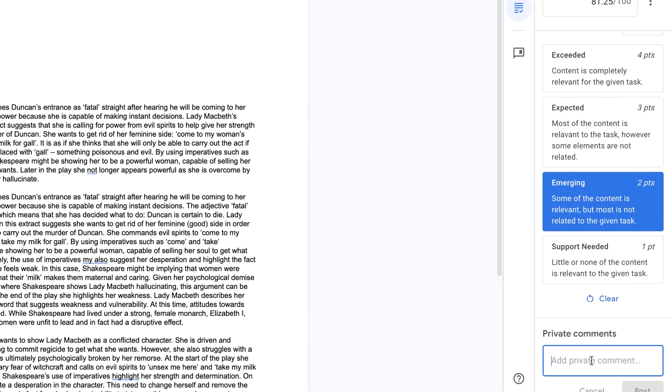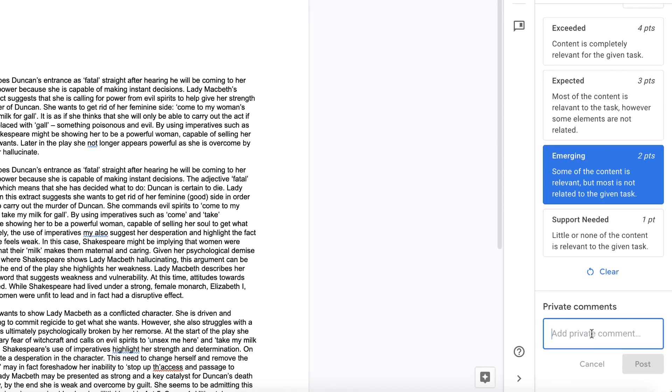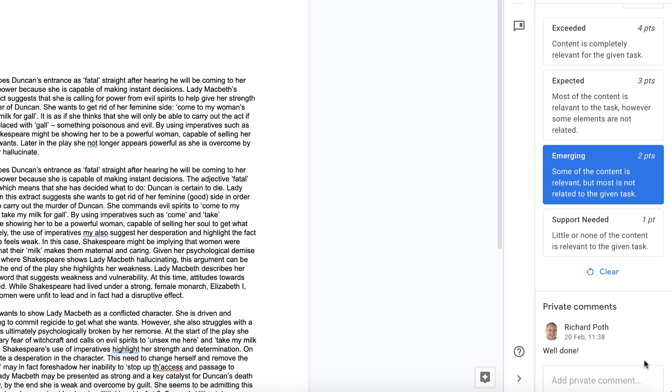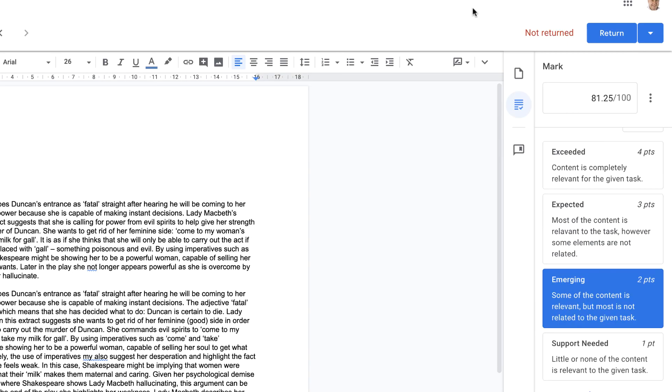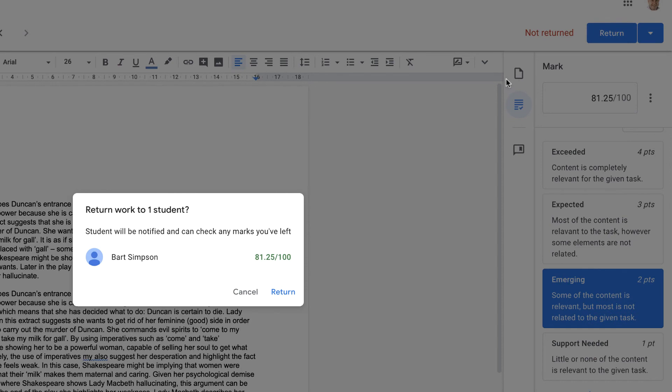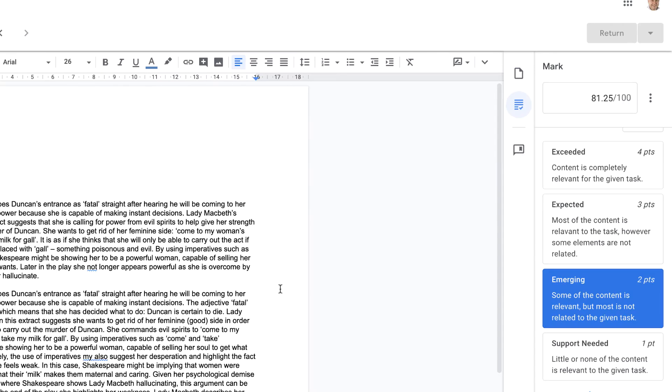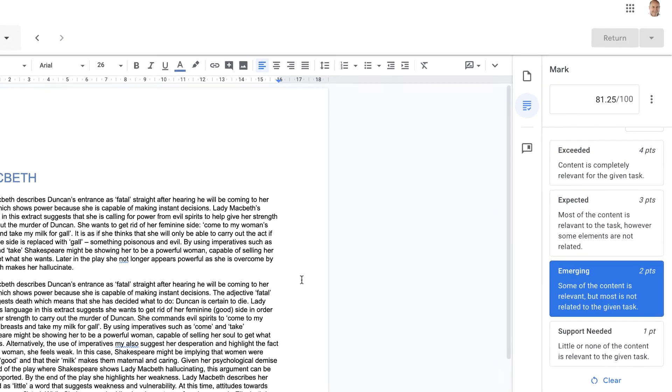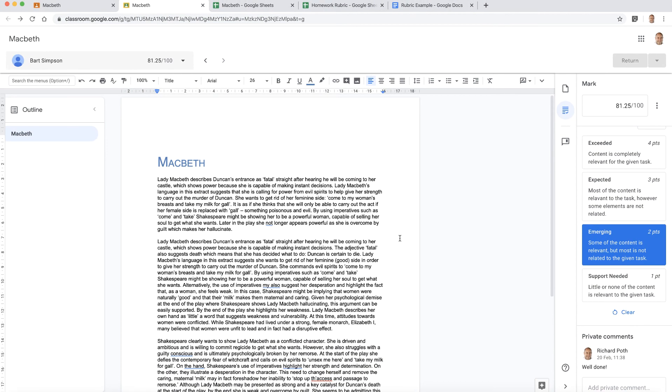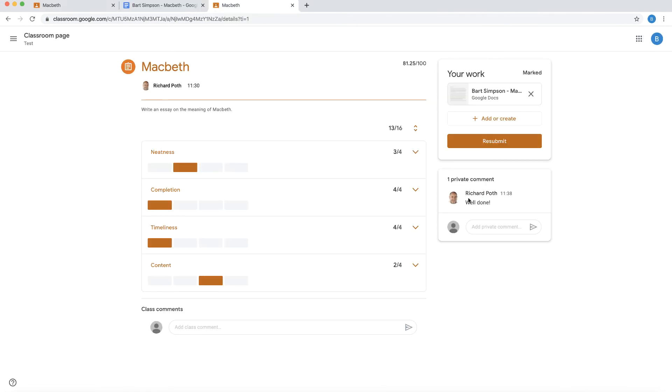So then we can look at this. We could actually add a private comment. Well done. And then post. Now that post is now going to go back to the student. Then I can go up to the top here and I can click return and I can return that back to the student. So click on return. And that has now been returned to the student.